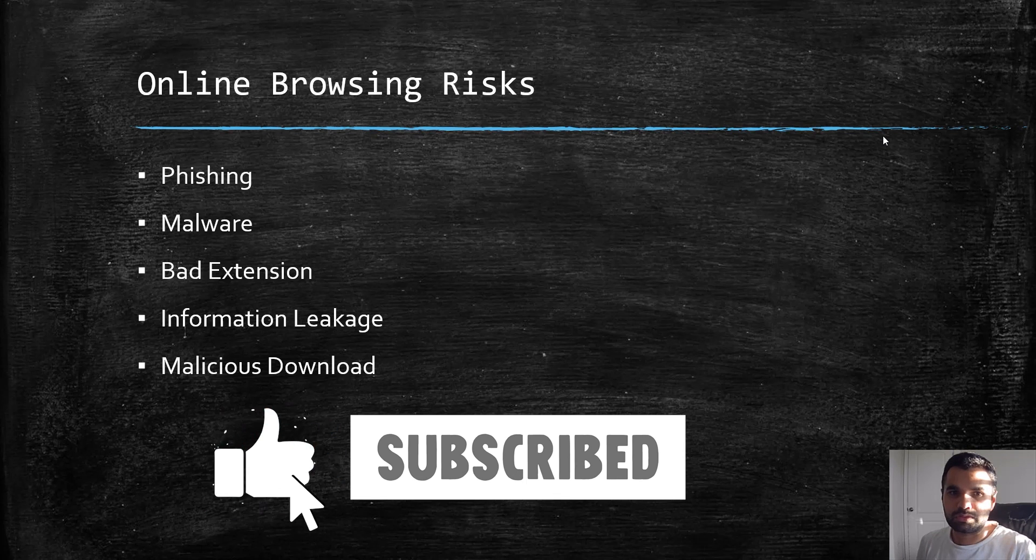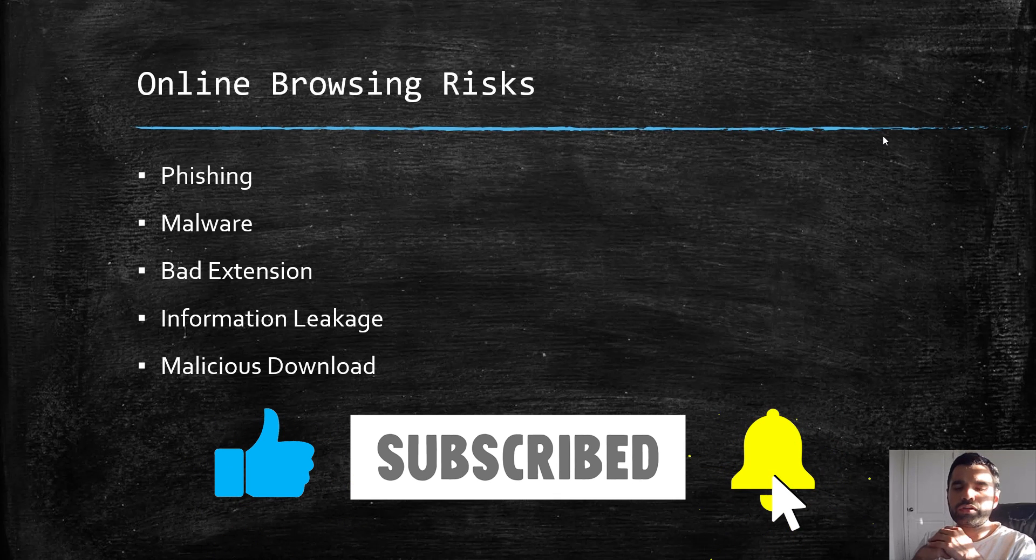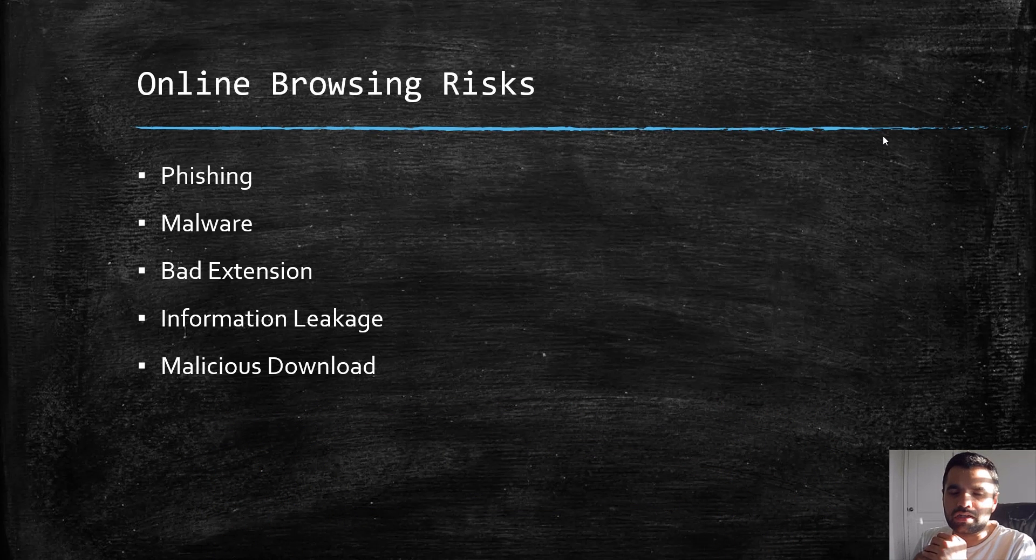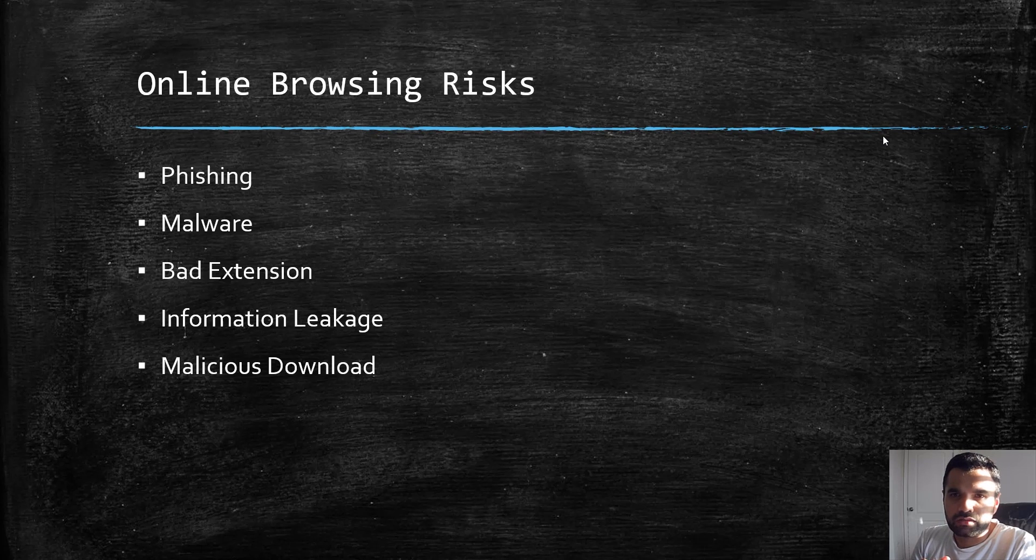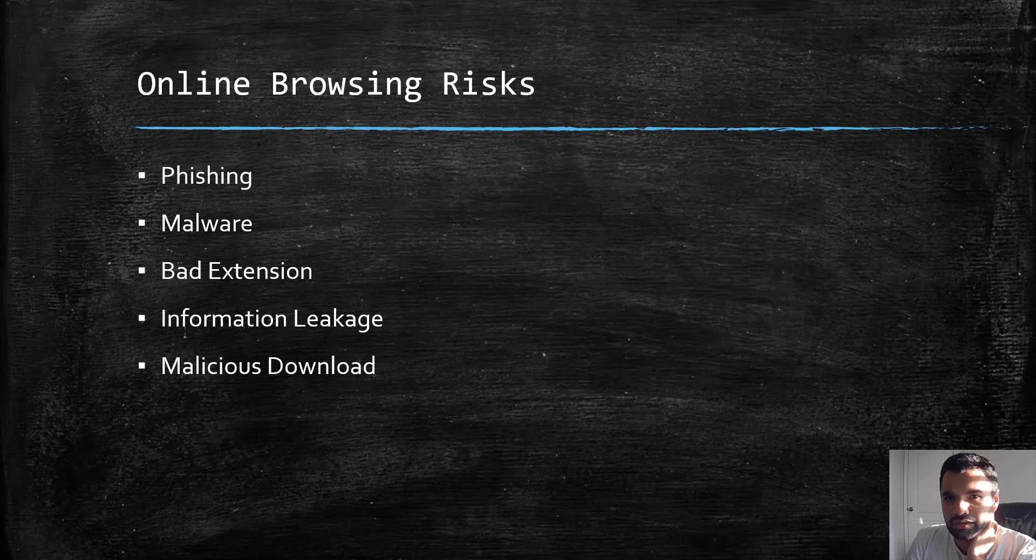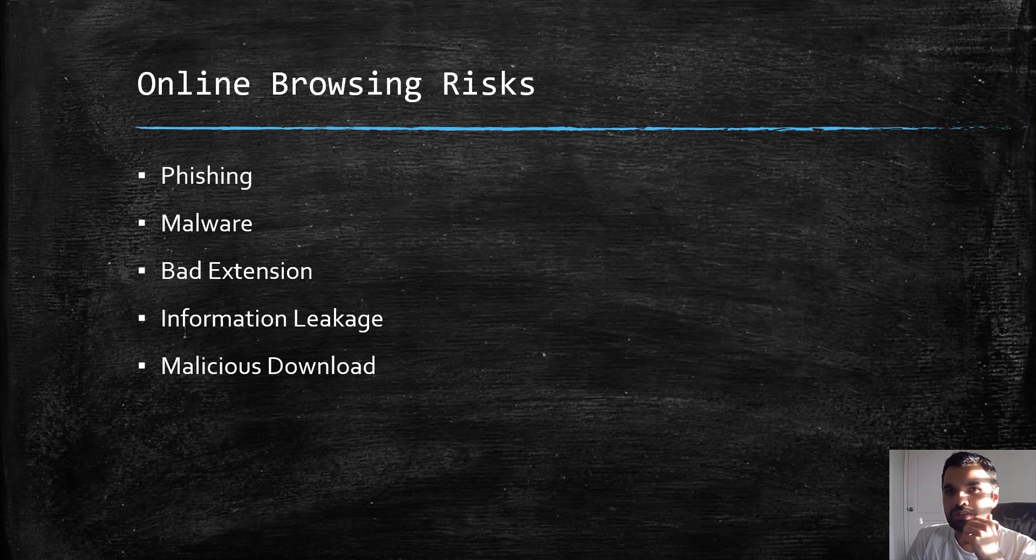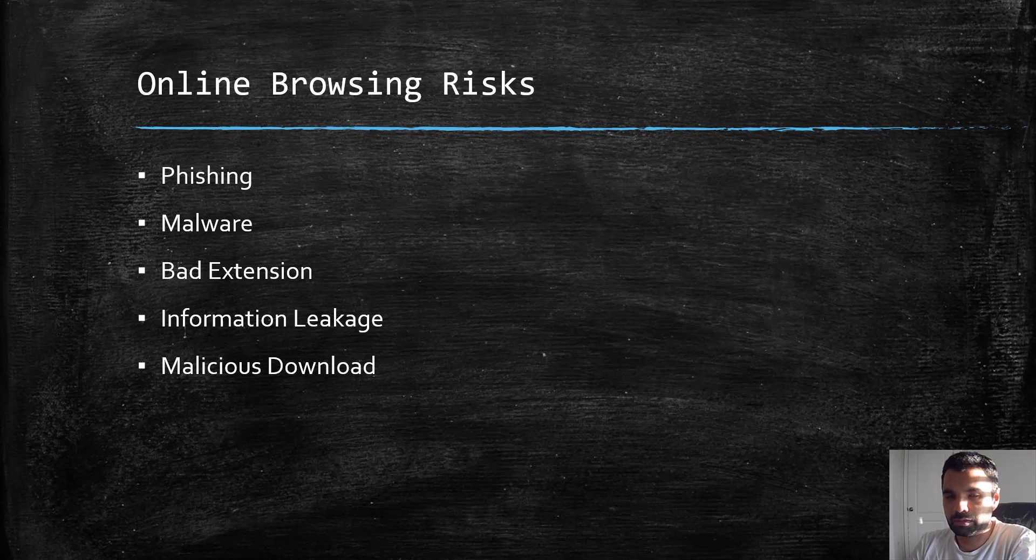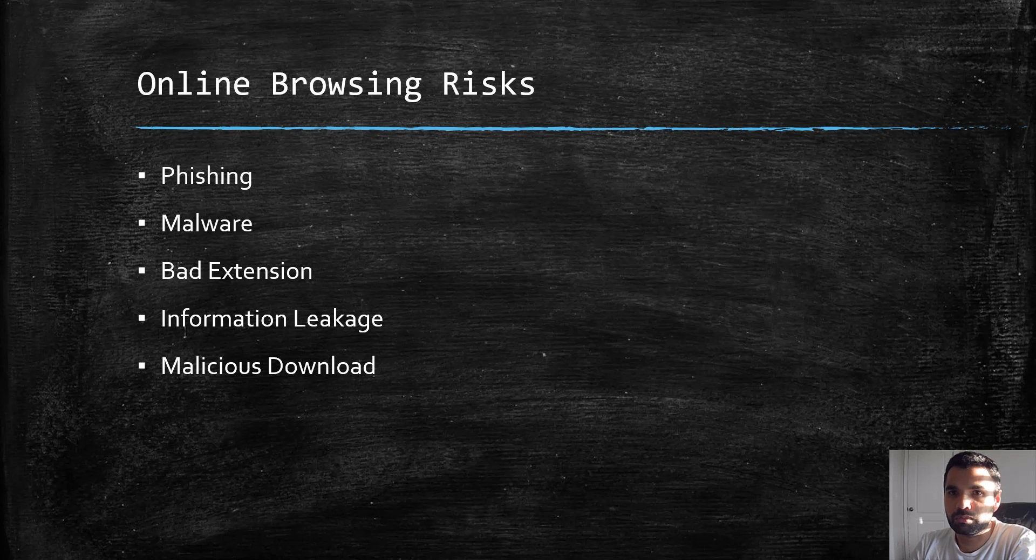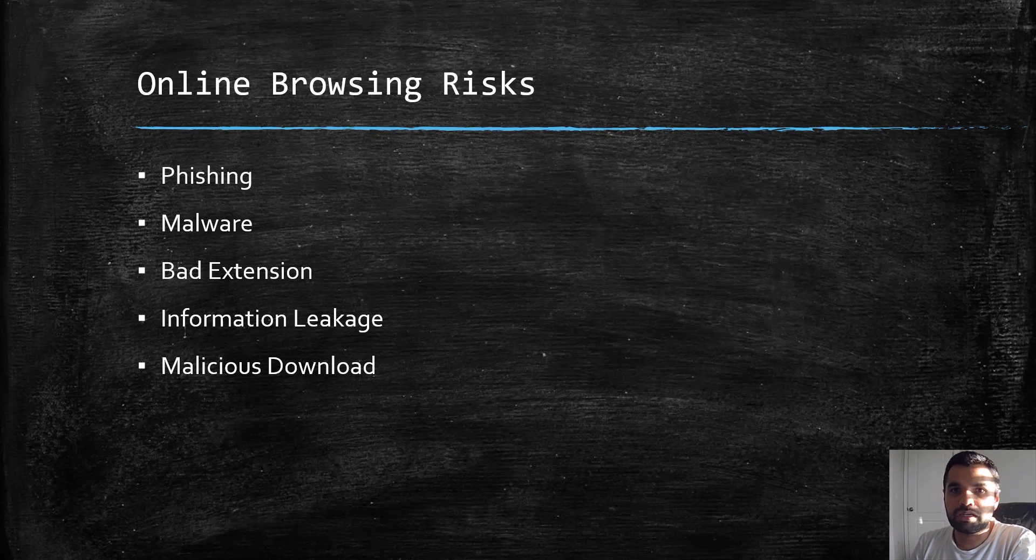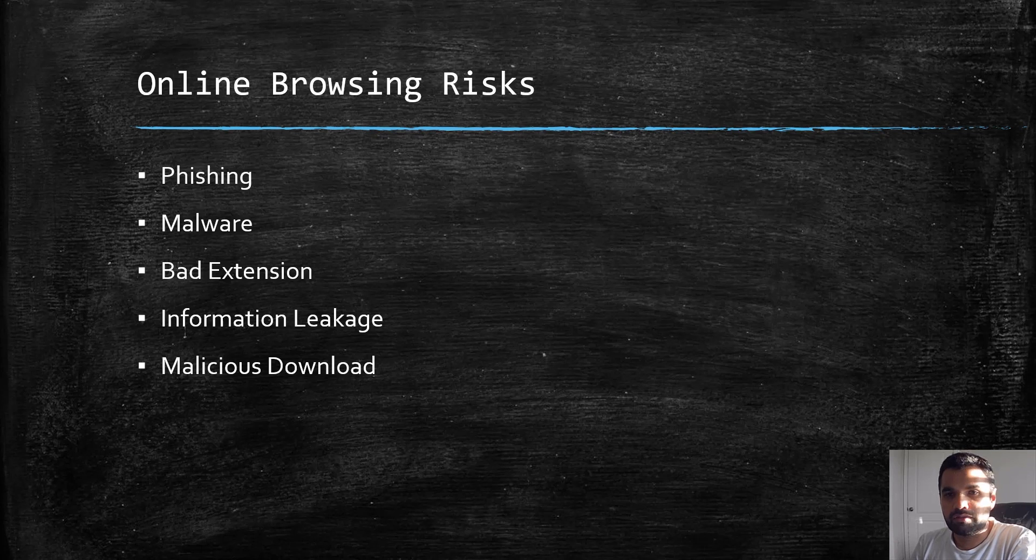We're talking about browsing risks. The first and most devastating impact could be the phishing attack. Recently we saw the Uber hack, and due to that hack a lot of customer data—like mine, whether I'm a rider, customer, or driver of Uber—my data got disclosed.